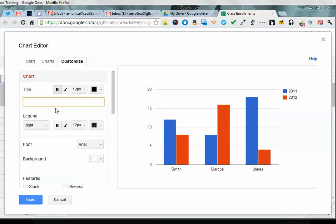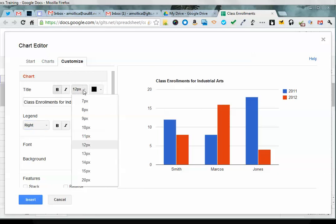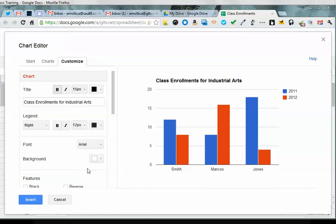Call this chart Class Enrollments for Industrial Arts, and then if you just hit your tab button, it'll show up there. You can also make the title bigger if you want and change the colors and styles and things like that.